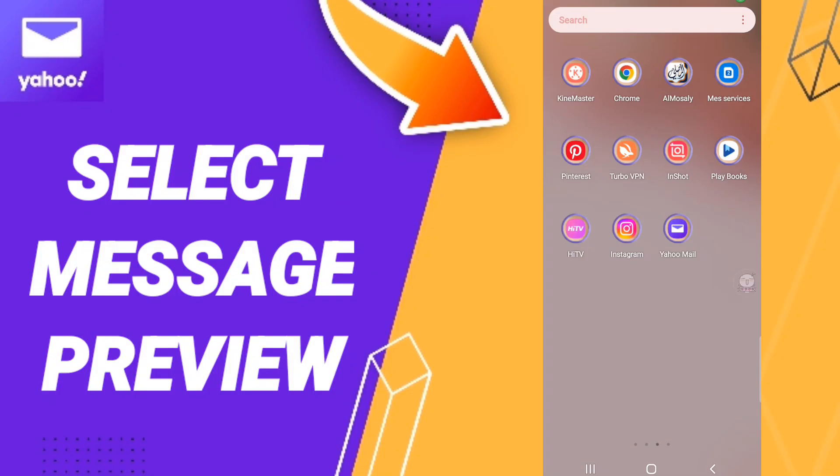Hi everyone, today we'll talk about how to select message preview on the Yahoo Mail application. To know how to choose message preview on Yahoo Mail, you should just